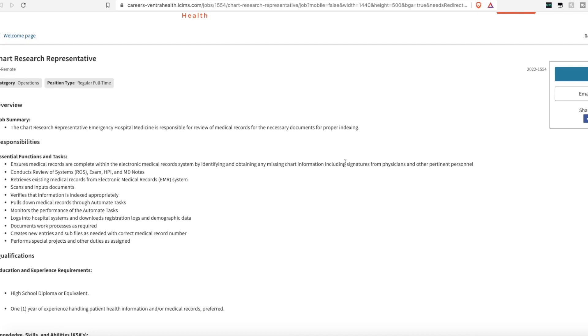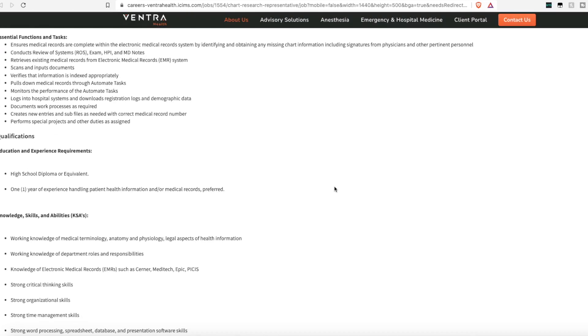You'll conduct review of exam, HPI, and MD notes. You'll retrieve existing medical records from the system. You'll scan and input any documents. You'll verify the information is indexed completely, and you'll monitor and perform any automated tasks.